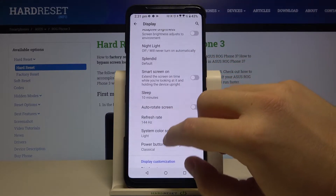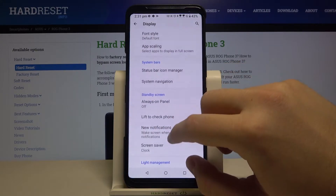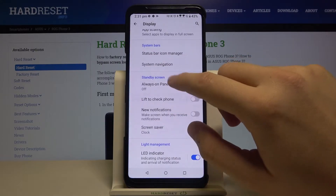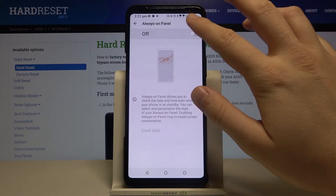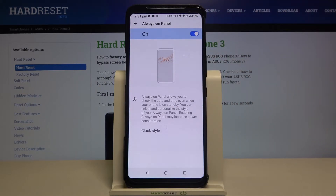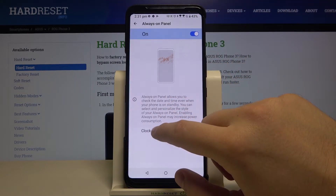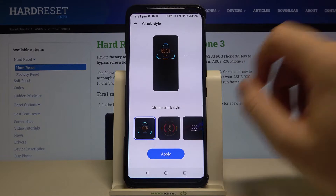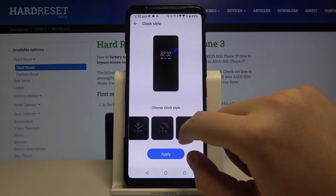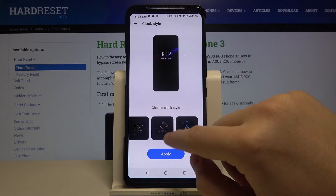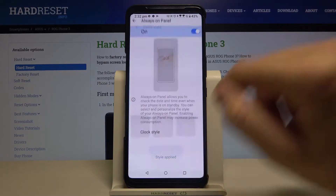Next, scroll down until you find Always On Panel, click it and tap the switcher in the top right corner. You can also change the clock style — I'm going to take this one, click Apply.